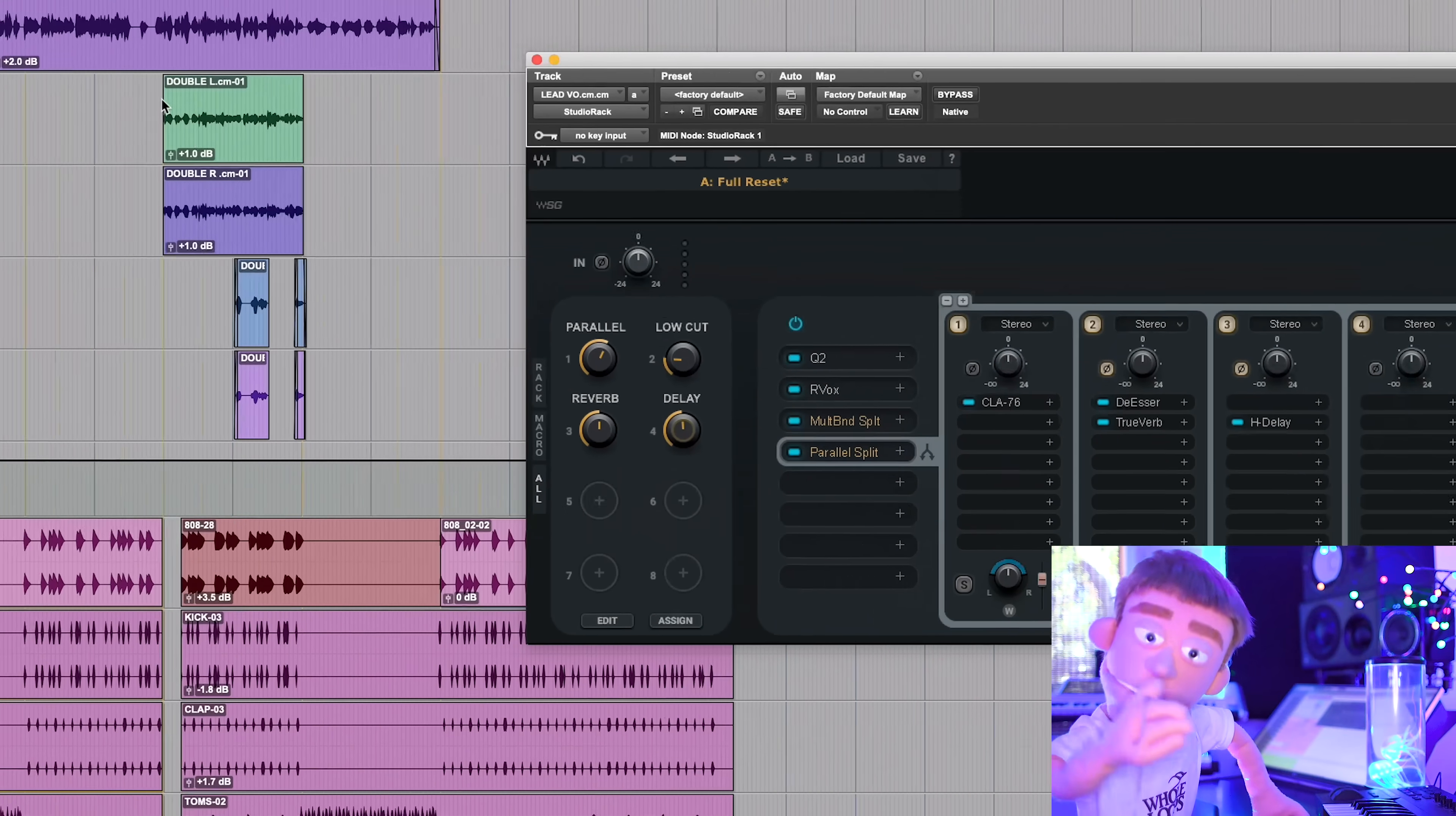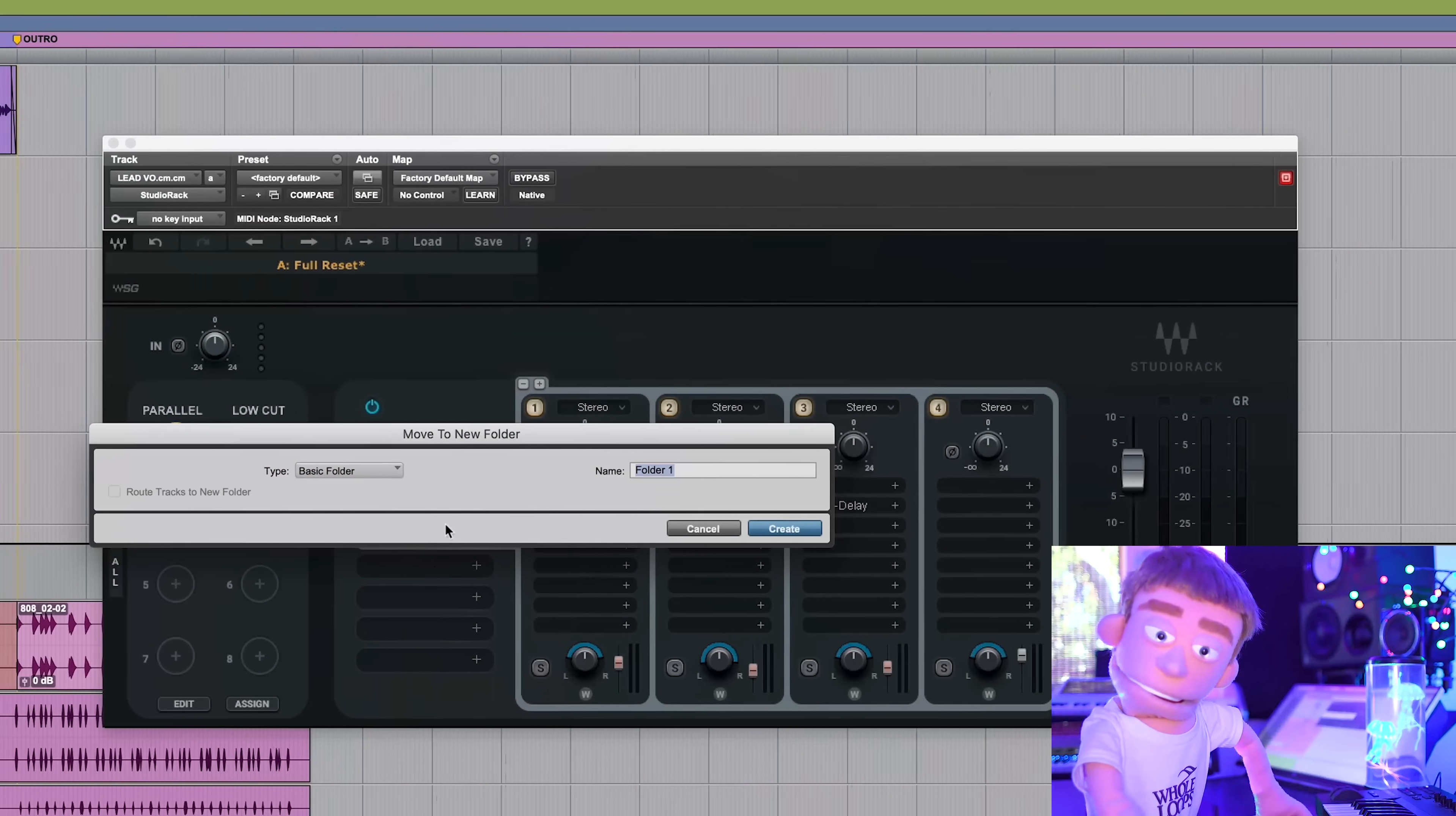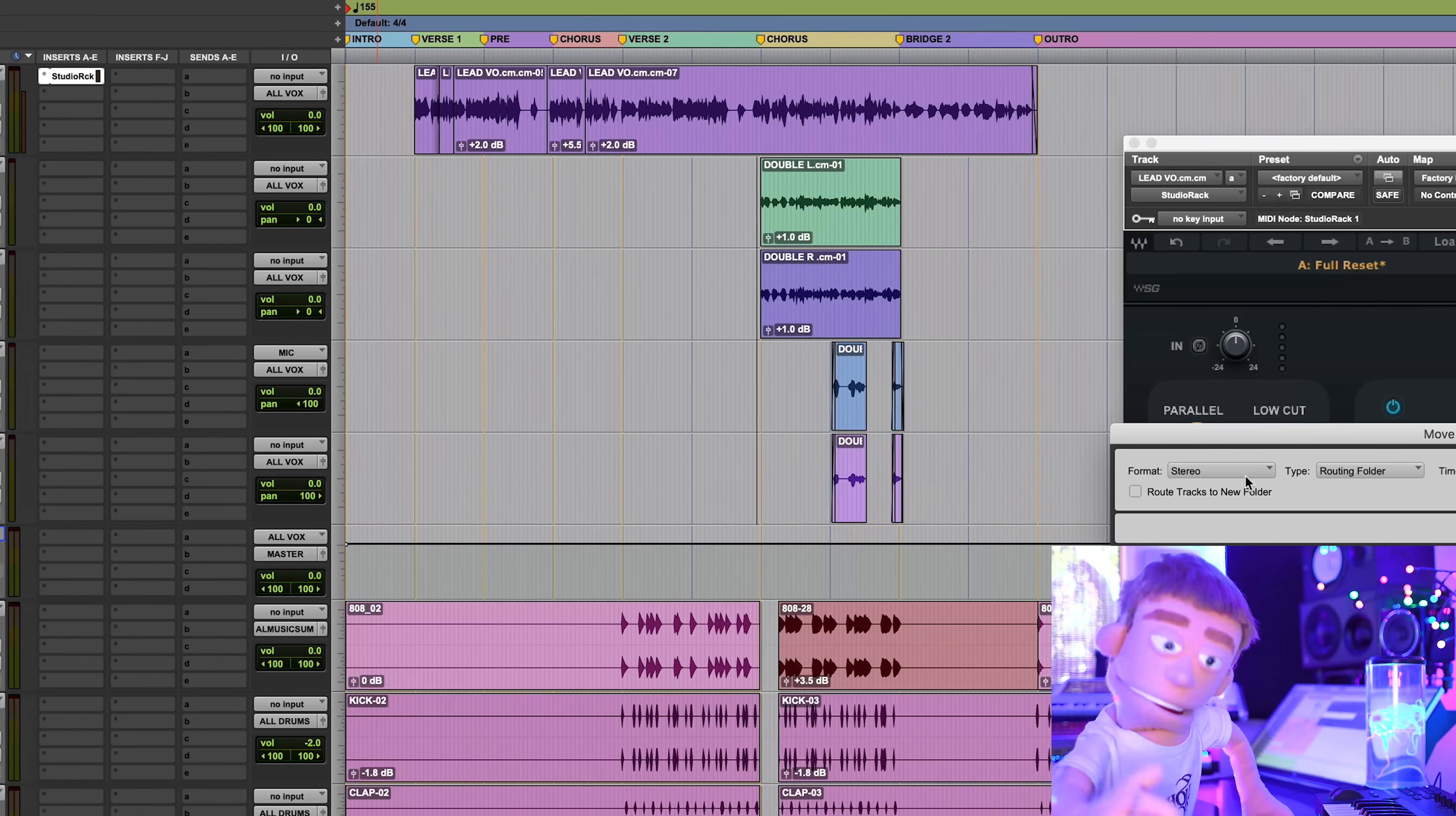Now we have a bunch of background vocals here in the chorus that I want to group up and process with the same exact preset. So I'm going to right click on these, and I'm going to say move to new folder, and we're going to call this a routing folder, and this will be called BGVs. And this is actually a really handy new feature in Pro Tools that makes it, once again, a lot like Ableton.